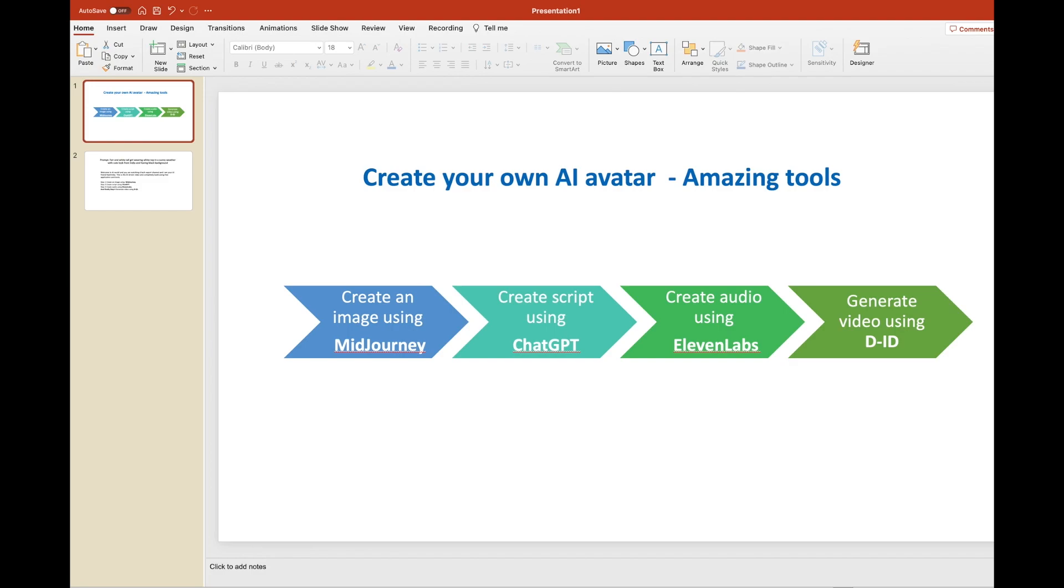Alright, as our AI avatar said, we'll go ahead and create a video using these 4 steps. The very first step is to create an image using Mid Journey.